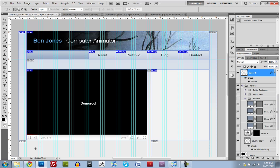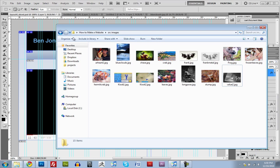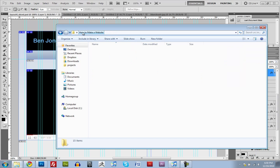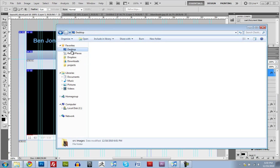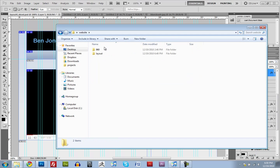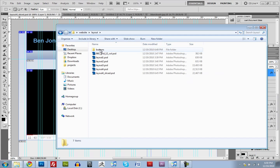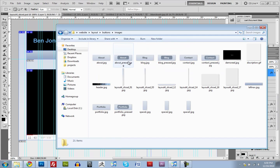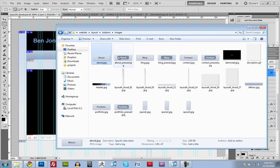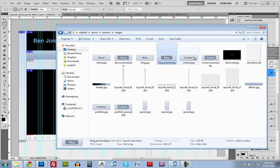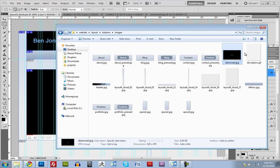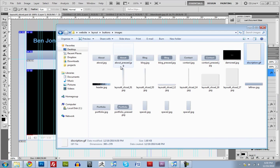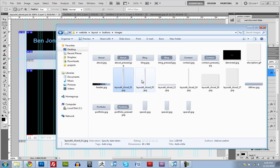So, if we go and take a look at that. Website. Layout. Buttons. Images. There we go. We have about, about pressed, blog, blog pressed, contact, contact pressed, demoreal, description, header. And we don't need any of this. Actually, we need this one. This one I think I forgot to label.